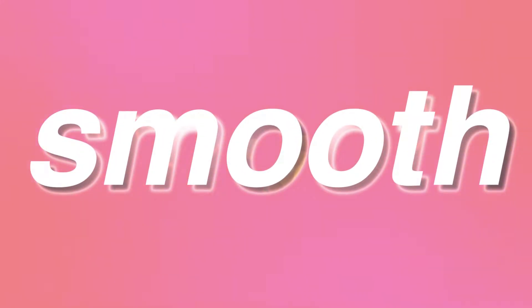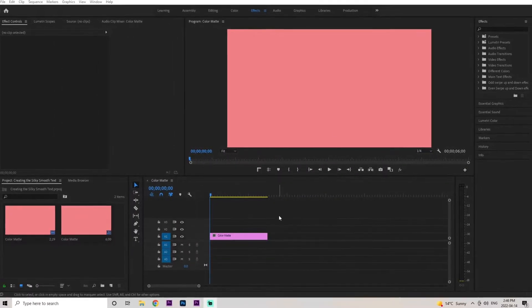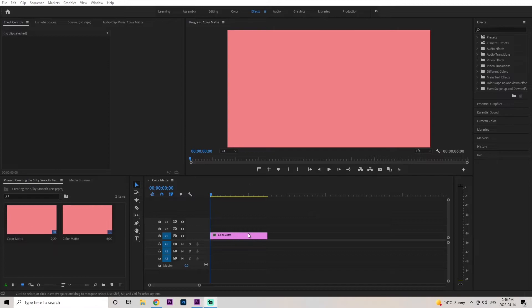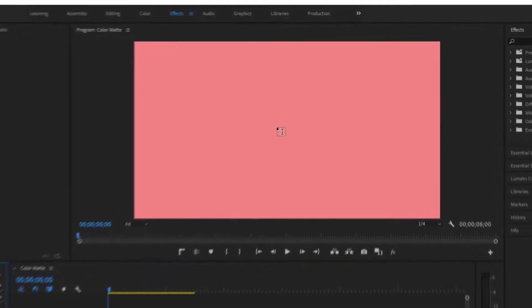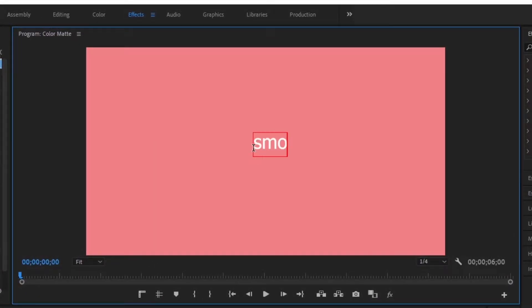Today I'll show you how to create a silky smooth text animation within Premiere Pro. Once you get into your Premiere Pro project and have a background layer, the first thing we're going to do is create some text. It does depend on what words you're creating, but for now I'm just going to create the word 'smooth'.